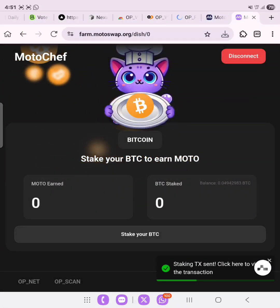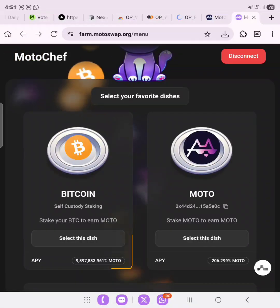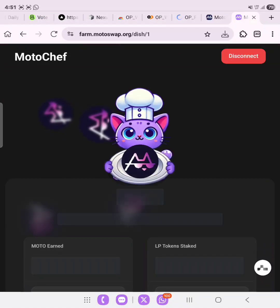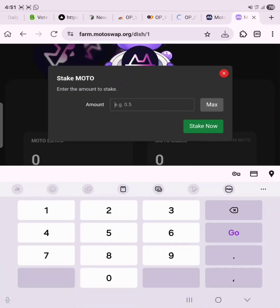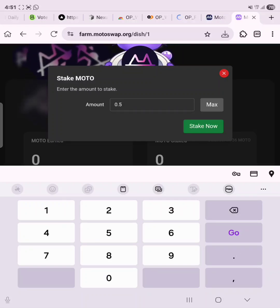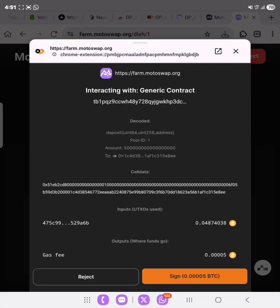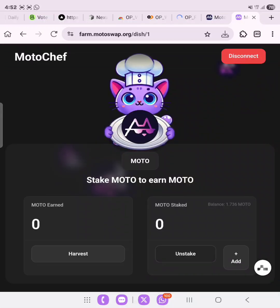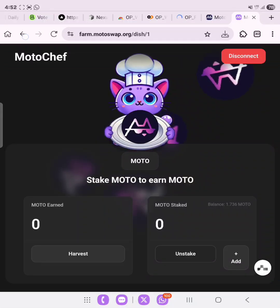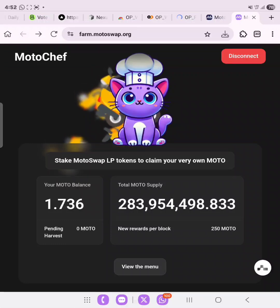Staking transaction sent successfully. Now let's go back and also stake MOTO. Click on 'MOTO' — the minimum is 0.5, so we'll go with 0.5 MOTO and then click 'Stake Now'. Approve the transaction. Deposit transaction sent successfully — that's all for MotoSwap.